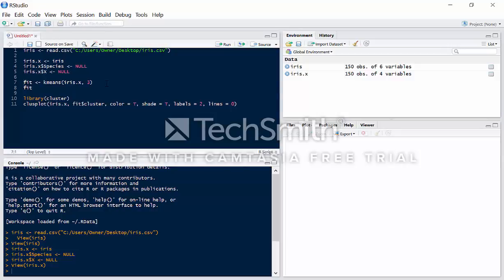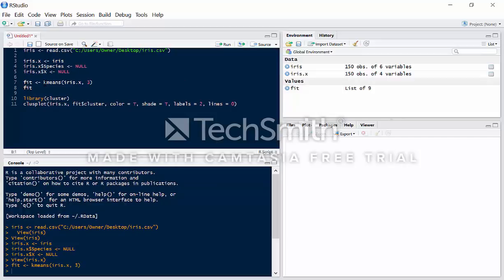Now we're ready to run our k-means clustering algorithm. We are running the k-means algorithm on the iris.x dataset, and three here is the number of clusters we're going to form. There's a specific way of getting this number when we don't know the target classes, but in this case we knew that there are three species, so we're just going to keep it as three. We're going to save it in fit, hit enter, and there you go — we have our fit.